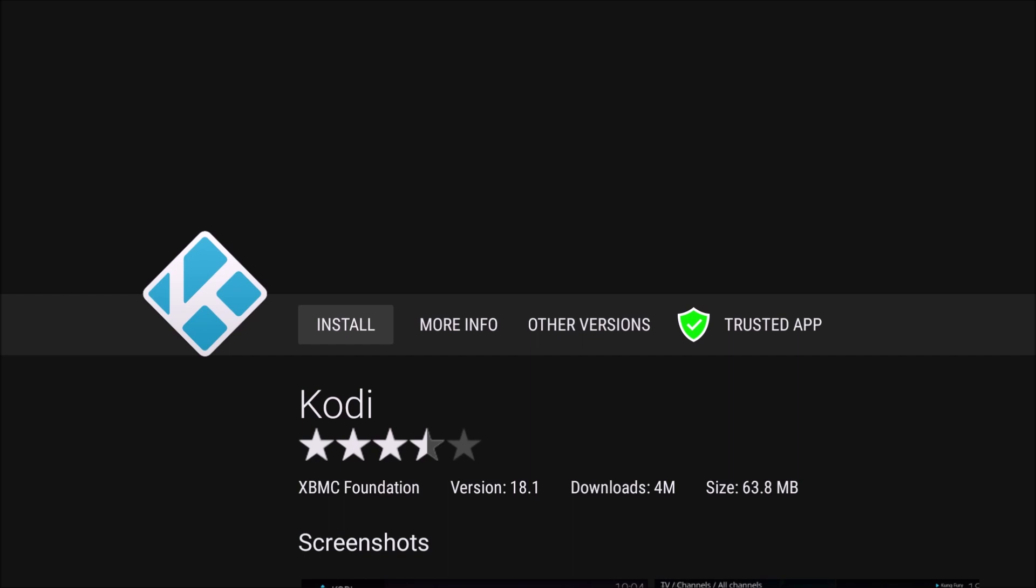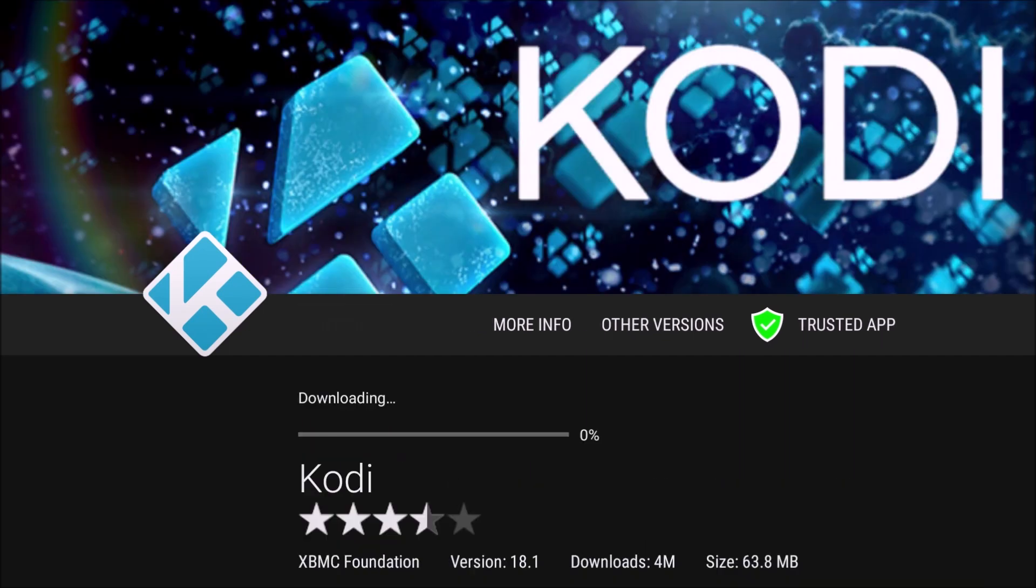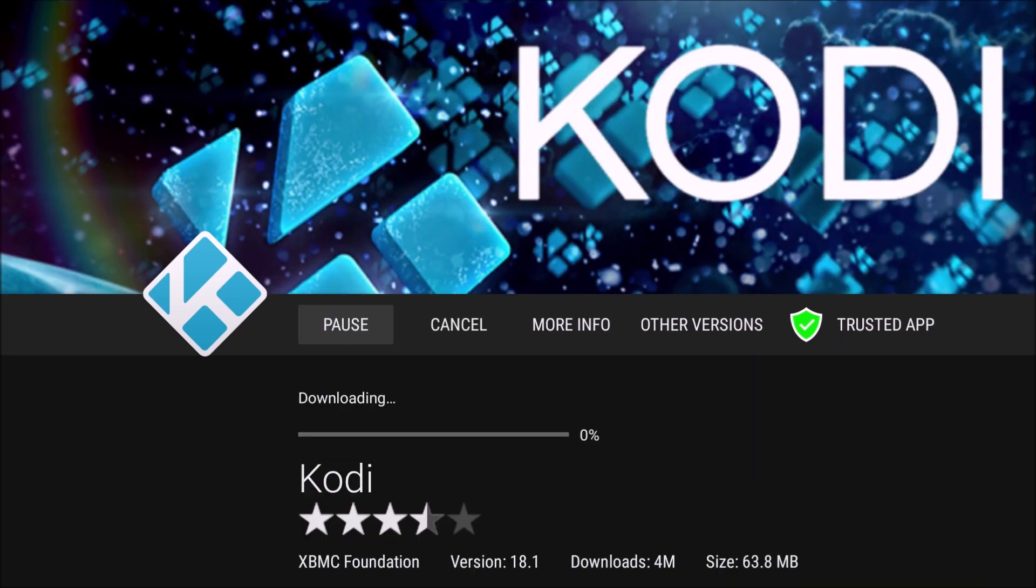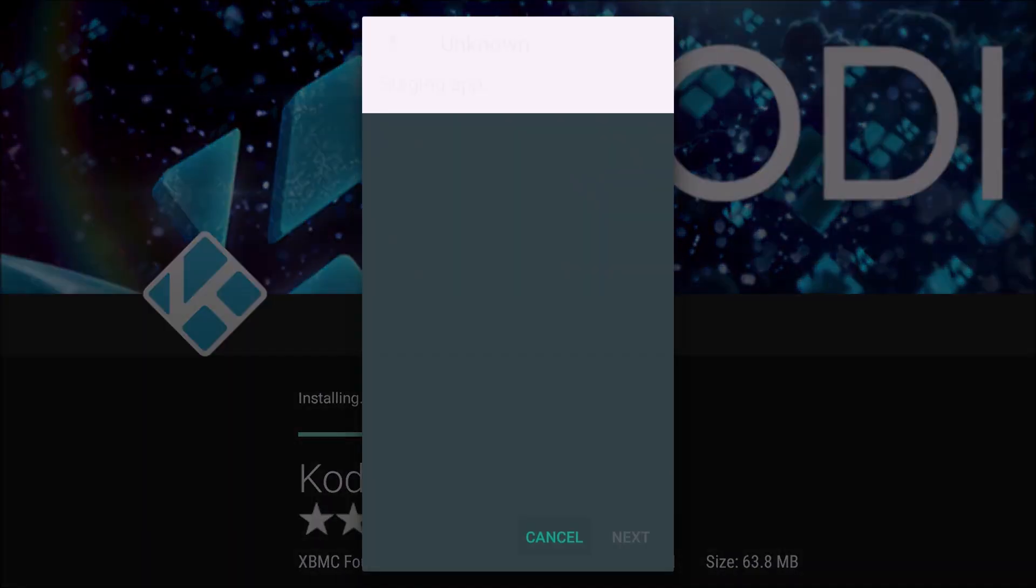So we're going to select Kodi, and then click Install. And once the download is done, we're going to go ahead and click Install.